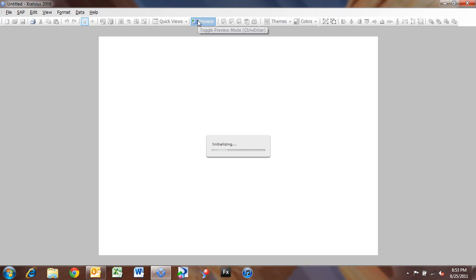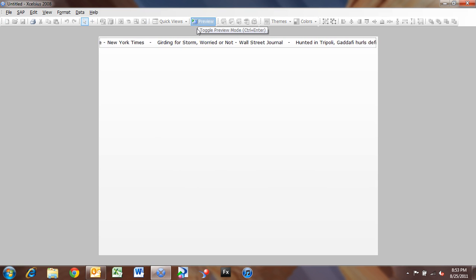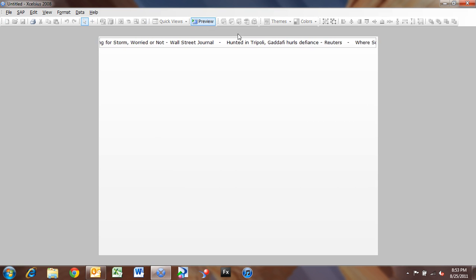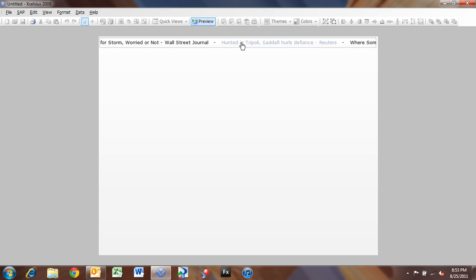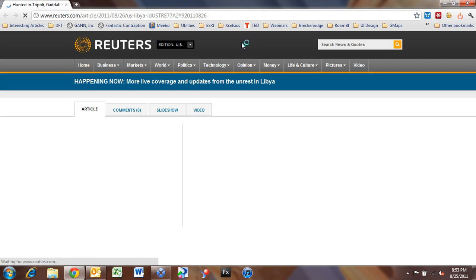and there's our news ticker, and the data is automatically refreshed. So now I can click on any of these news items, and I can launch the news item in a browser on its own.